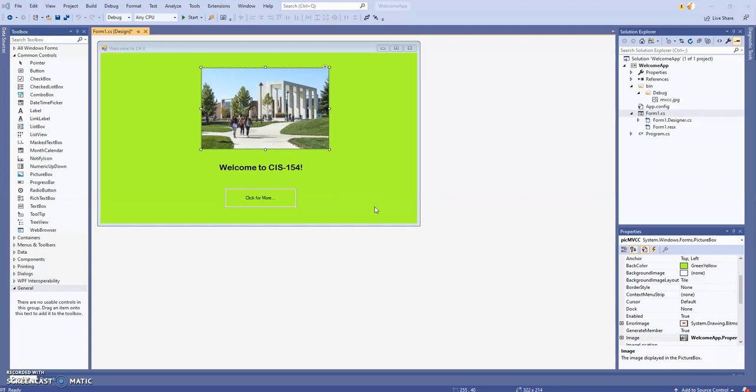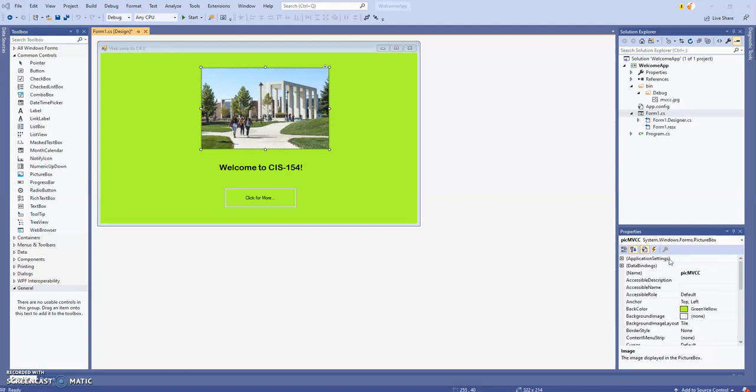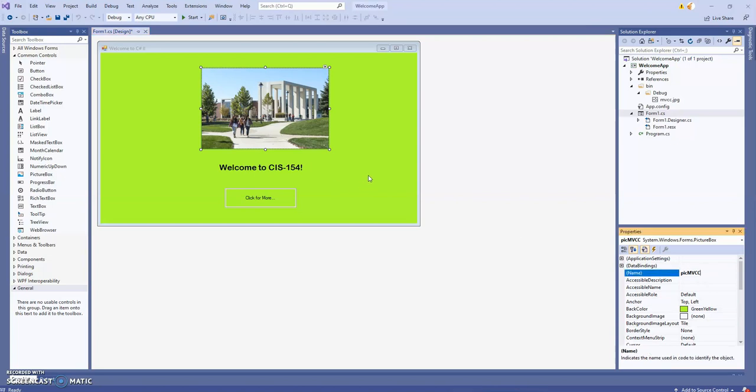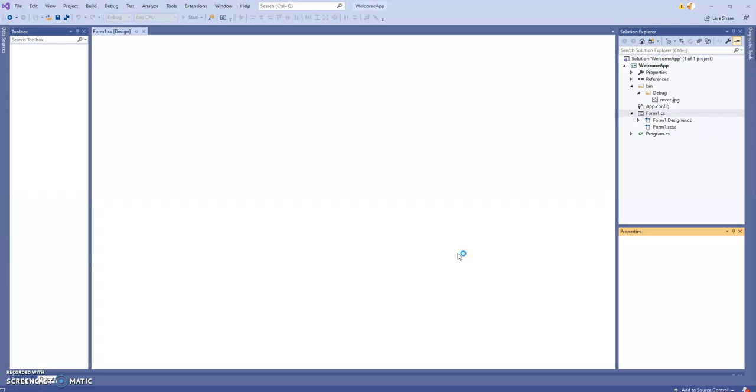We're ready to start writing some code. One thing I didn't do in the last video is give my picture box control a nice meaningful name. I called it PICMVCC. Now all three essential controls have meaningful names, which will come in handy when we write our code. Let me run it quickly to make sure our form looks good.